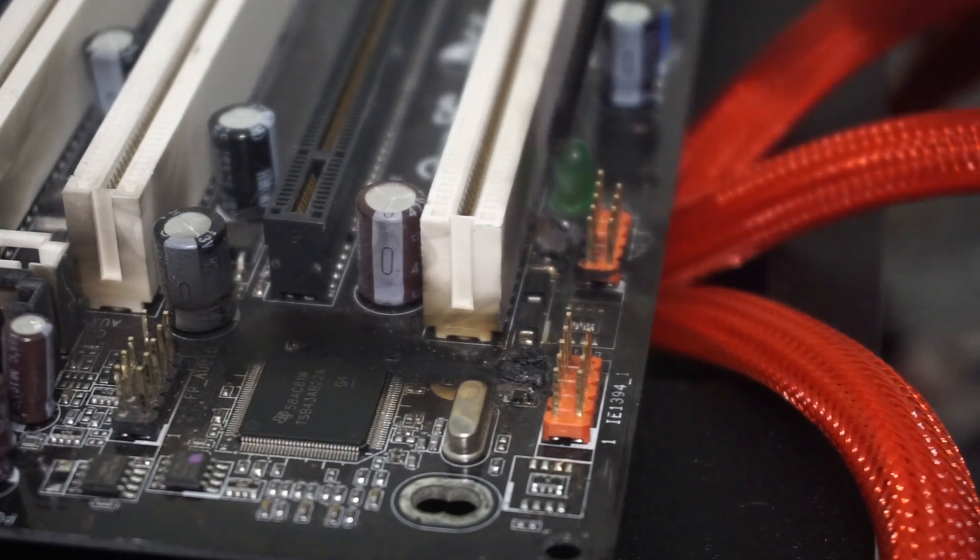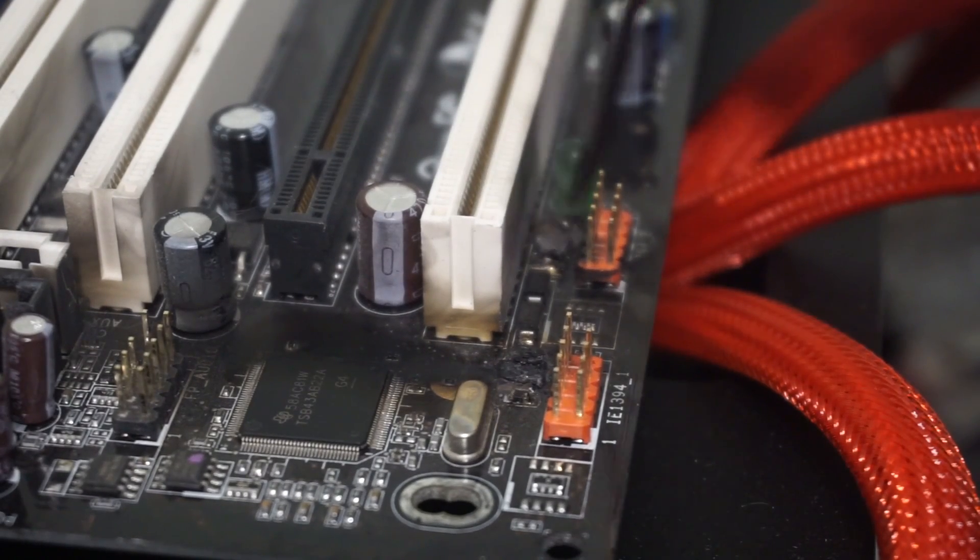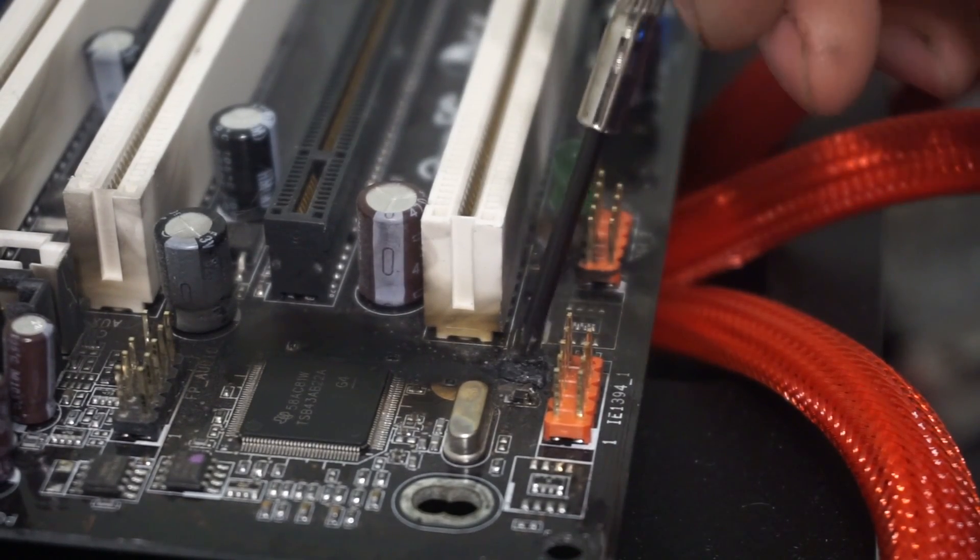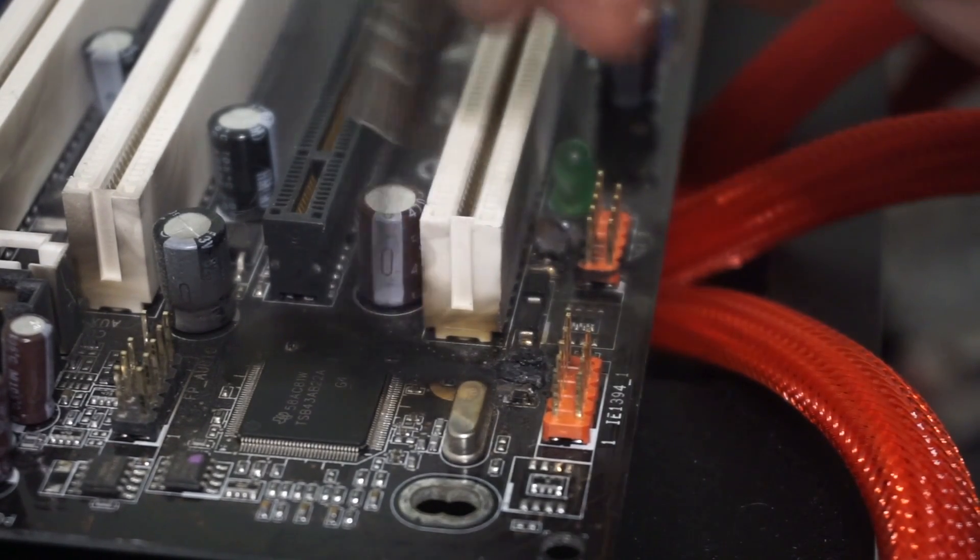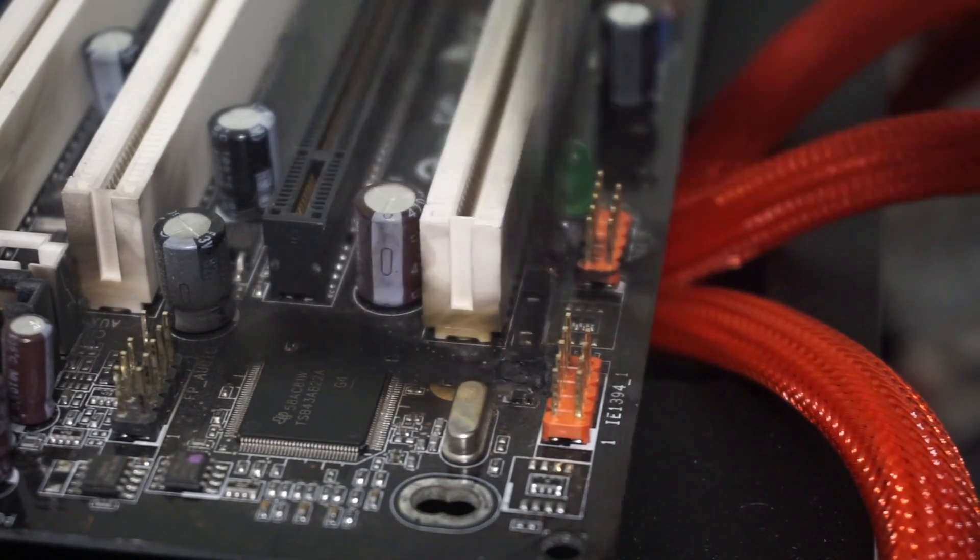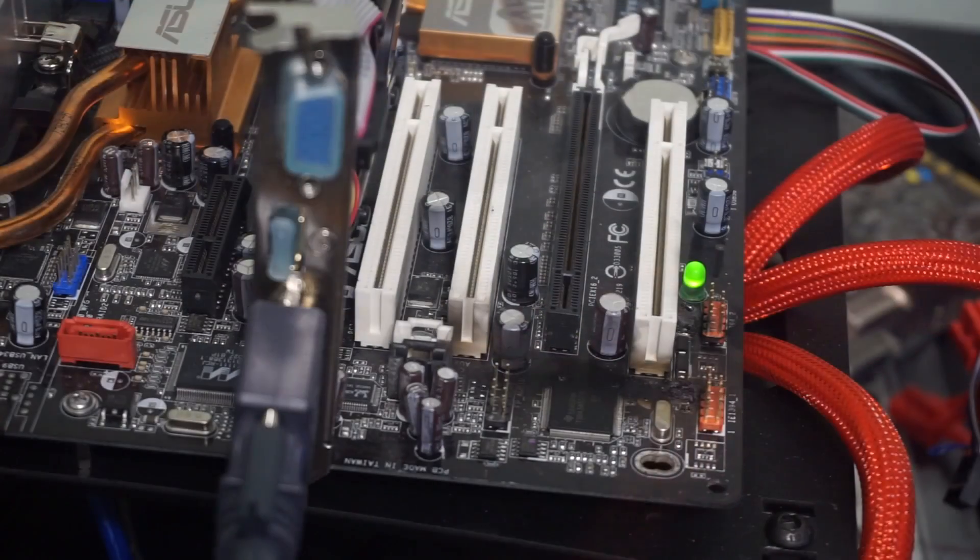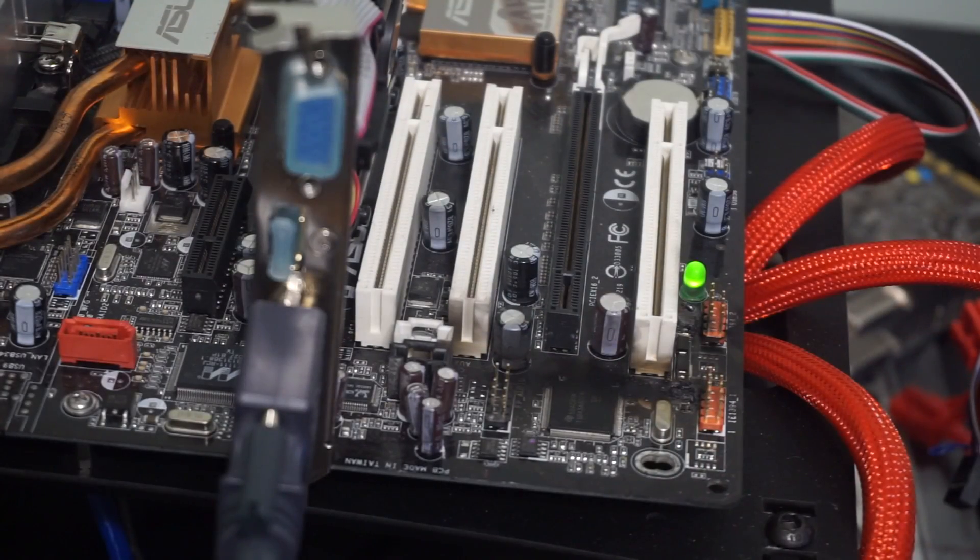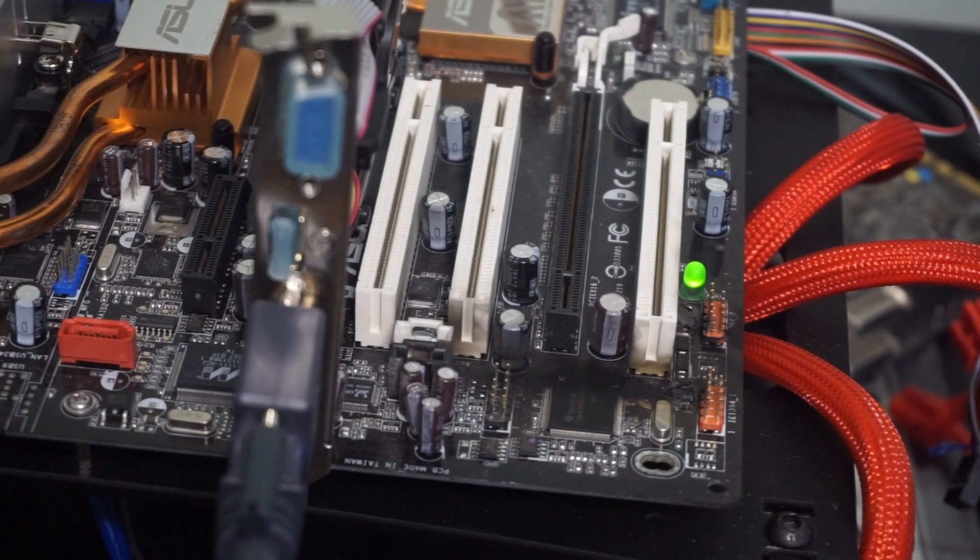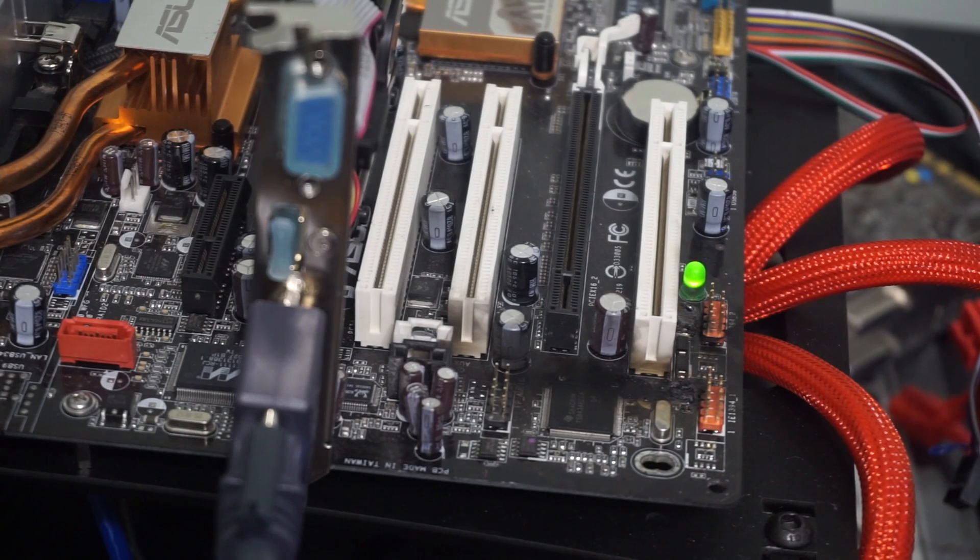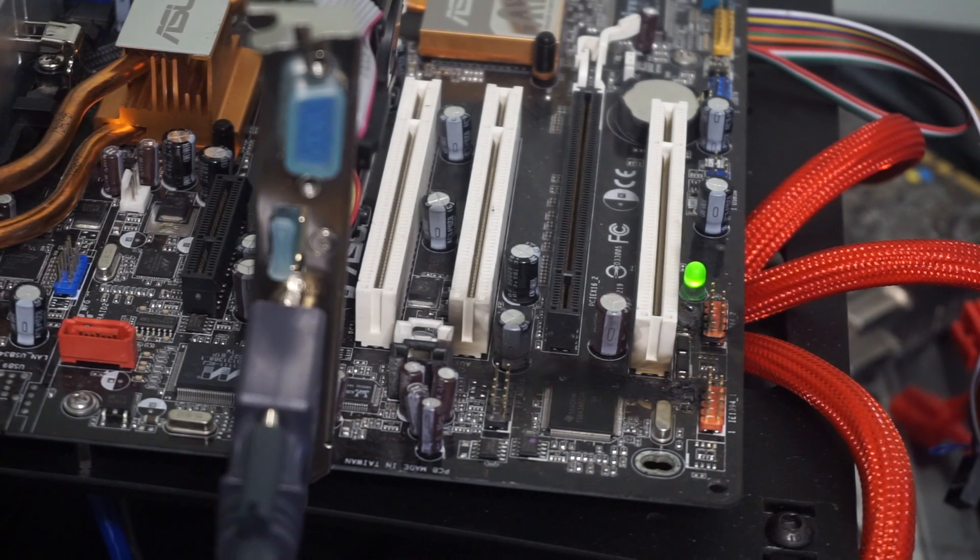As you can see, there's two resistors missing, and there's two firewire connectors. Somebody probably plugged a USB connector into a firewire connector, causing a short and blowing up the two resistors and the integrated circuit that's next to it.